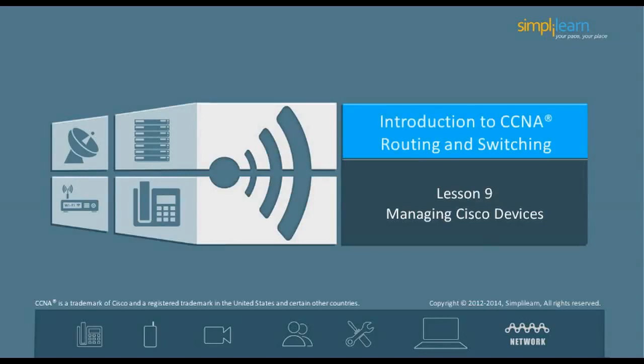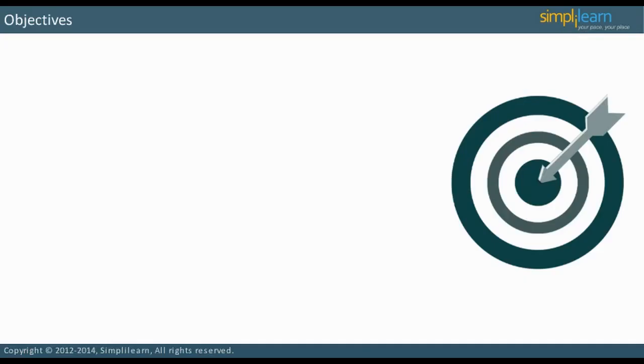Hello, and welcome to the CCNA Routing and Switching course offered by SimpliLearn. The last lesson focused on an introduction to routing concepts and configuration. This lesson focuses on how to manage Cisco devices. Let us begin with the objectives of the lesson in the next slide.